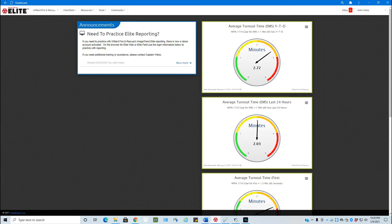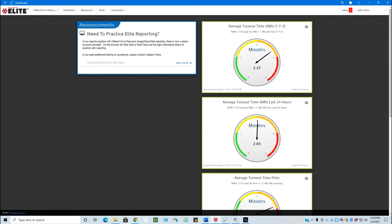There are currently two types of checklists in the ImageTrend Elite system, scheduled and on-demand. Scheduled would be scheduled at a certain date, whether it's daily, weekly, monthly, the first Monday of the month, etc.